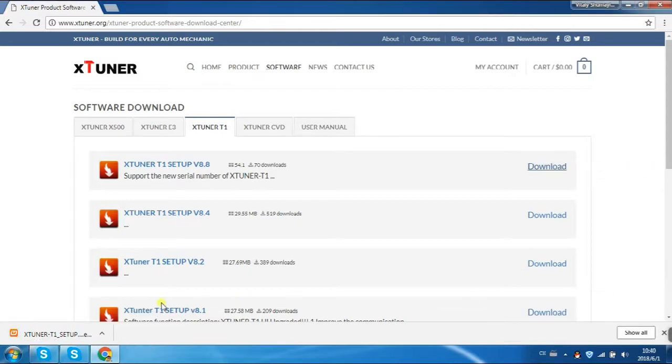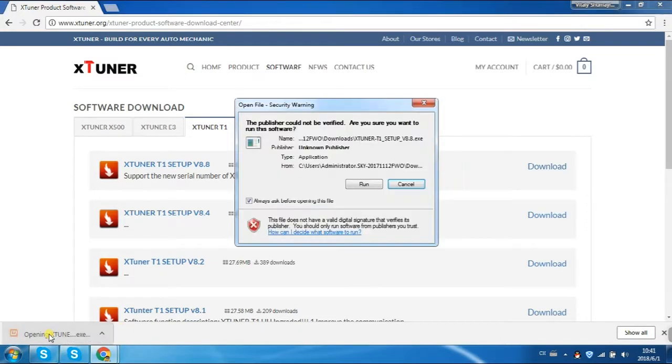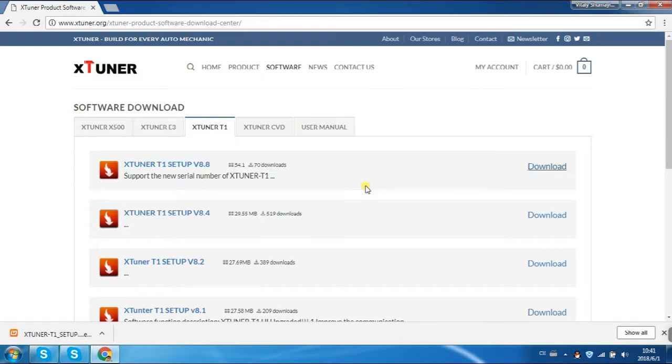It will need a couple of minutes to save the software, so please just wait with patience. Click to open the setup and run.